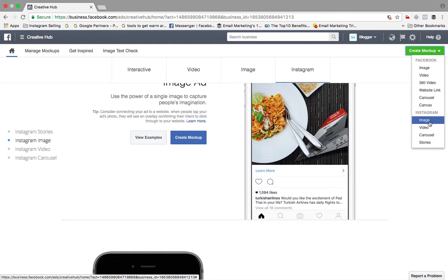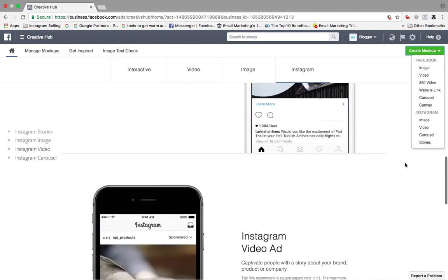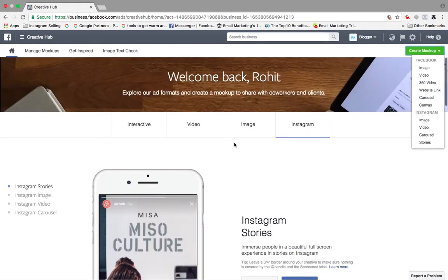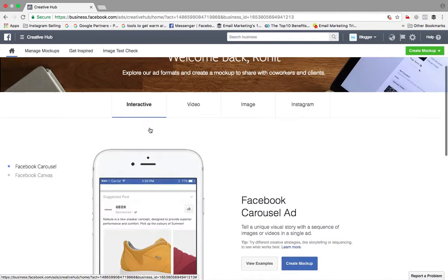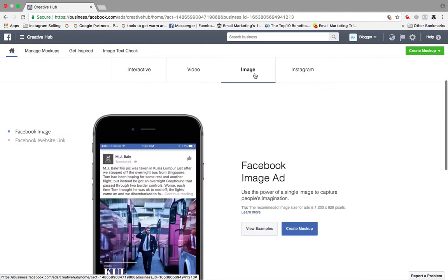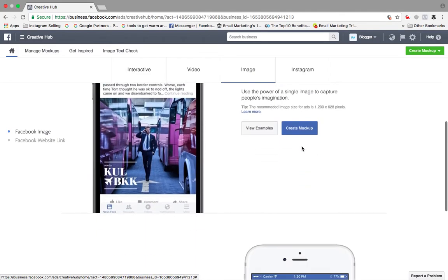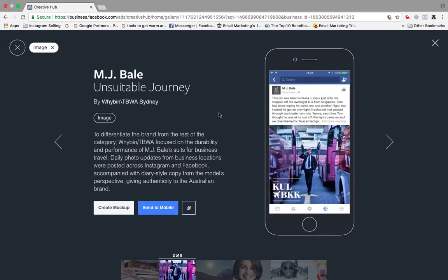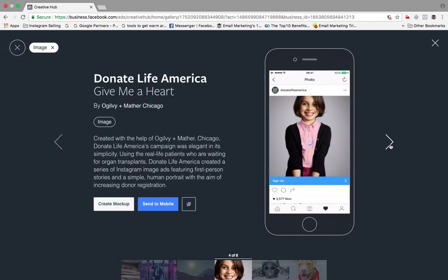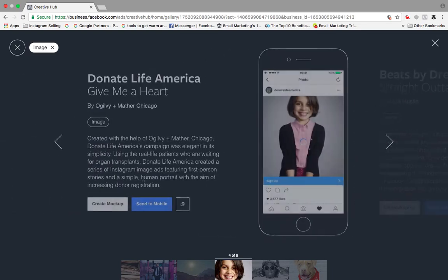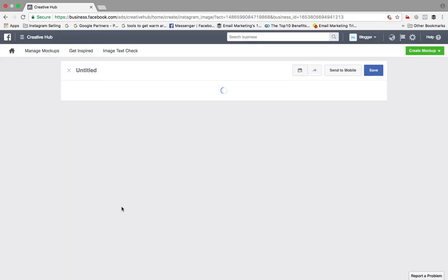For example, if I want to choose something, take an example - if I go interactive, carousel. Let's go carousel or maybe let's go image. So we can view examples. These are certain examples - how the ad looks and how it had actually performed. Let's choose any of this. So let me choose this one.